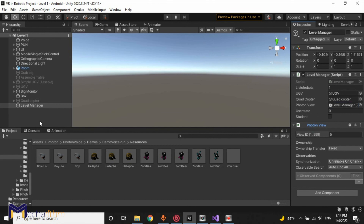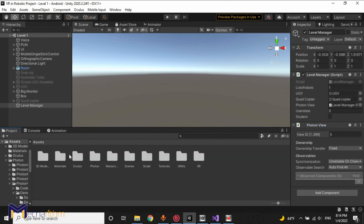This is the end of this course. I hope you enjoyed this tutorial and you can make any complicated and professional simulator for your robots.